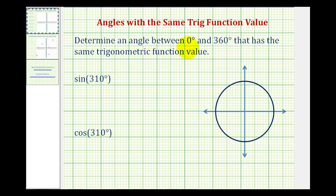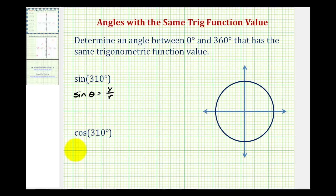We want to determine an angle between zero and 360 degrees that has the same trig function value as sine 310 degrees and cosine 310 degrees. Sine theta is equal to y over r, and cosine theta is equal to x over r, where x and y would be the point of intersection of the terminal side of the angle and a circle centered at the origin with radius r.